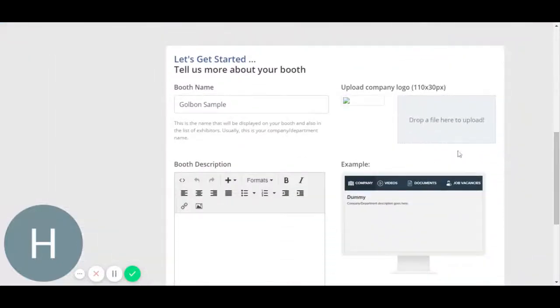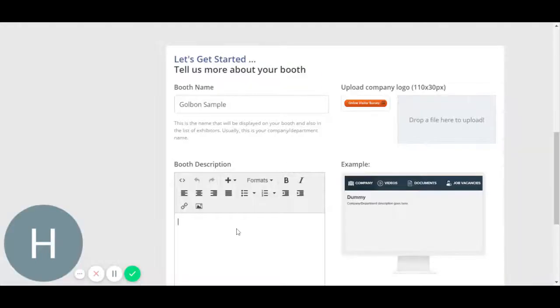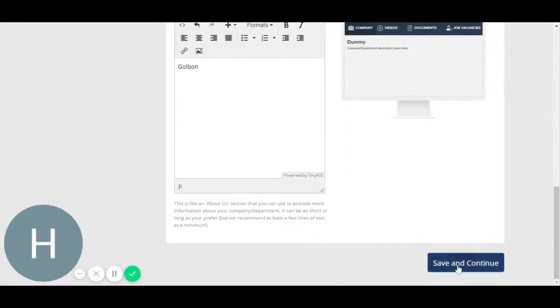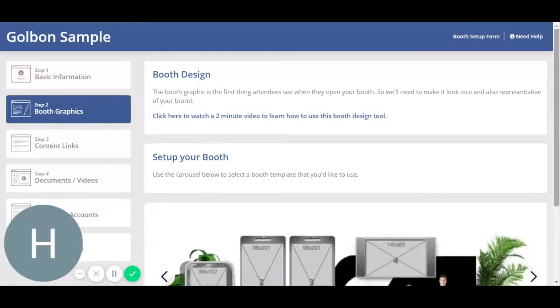Add basic information including the booth name, the booth logo. Adjust it and any information about the company that you want attendees to have a look at. Save and continue. Do not forget to press save and continue, otherwise the edits won't be saved.